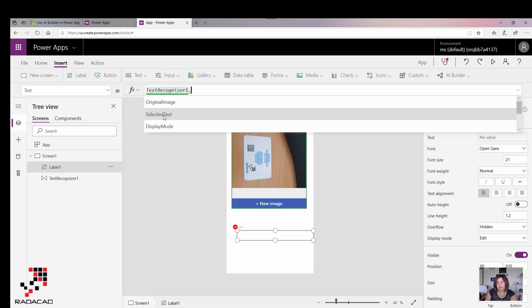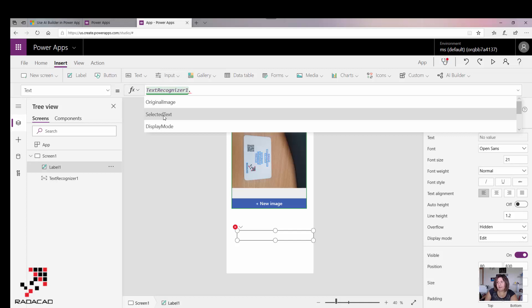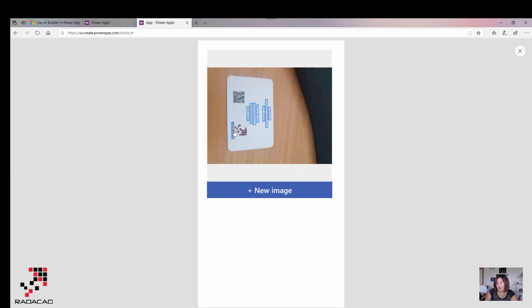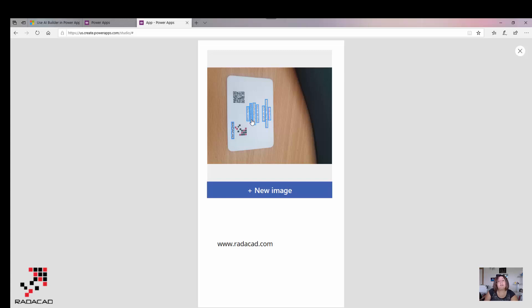I'm going to run it again and click on Redacad. You will see Redacad over here. I click on this line, you see my Twitter ID. That really perfectly works, great.